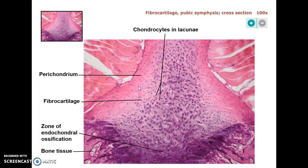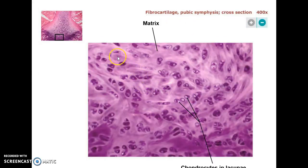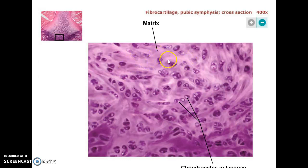This is now fibrocartilage, where you can see again a very watery matrix, a lot of lacunae with cells. This is low power, looking at the pubic symphysis in this case, and you can kind of see the fibers in the background. Up close, you can much more clearly see that there's now some distinct collagen fibers. Hyaline cartilage does have some collagen in it, but you don't see the distinct fibers like that. Other than that, they look pretty similar — pancake-like cells stacked inside their lacunae.